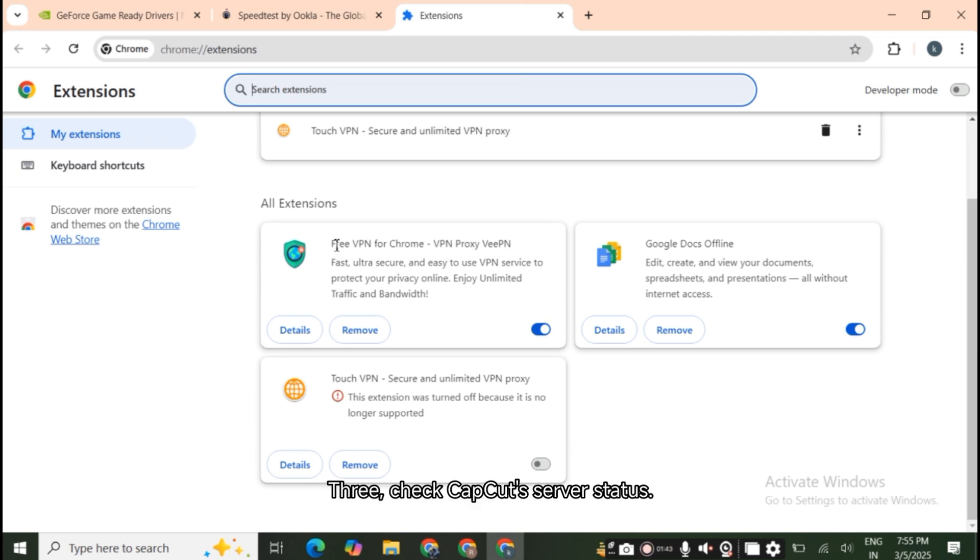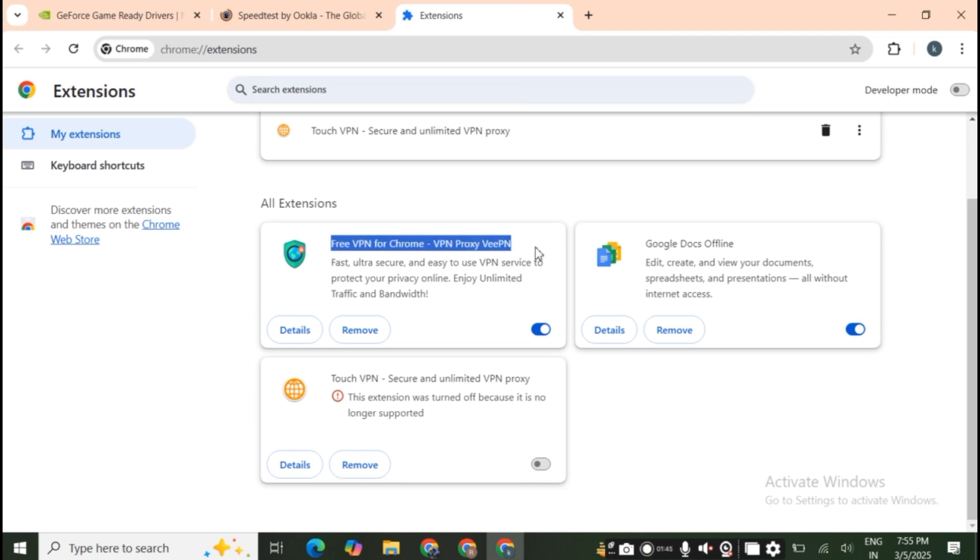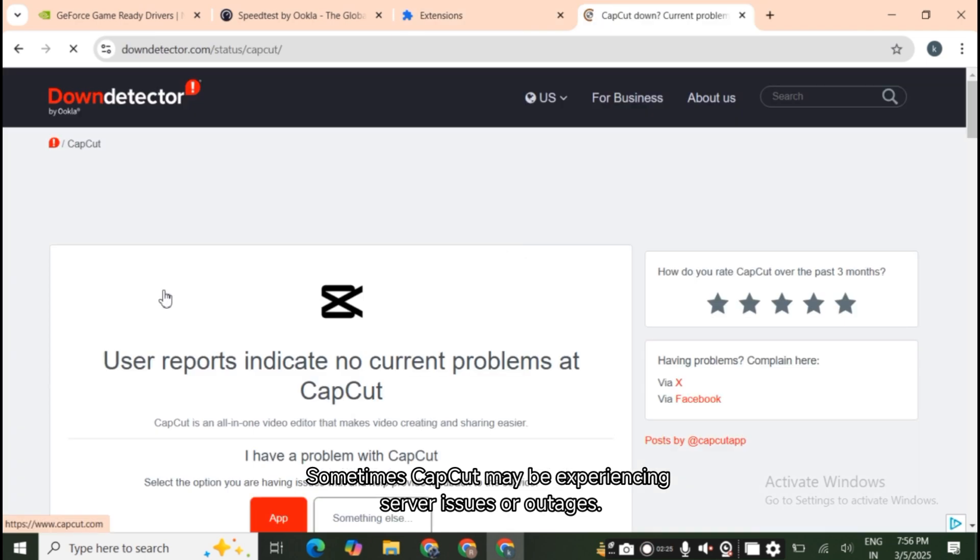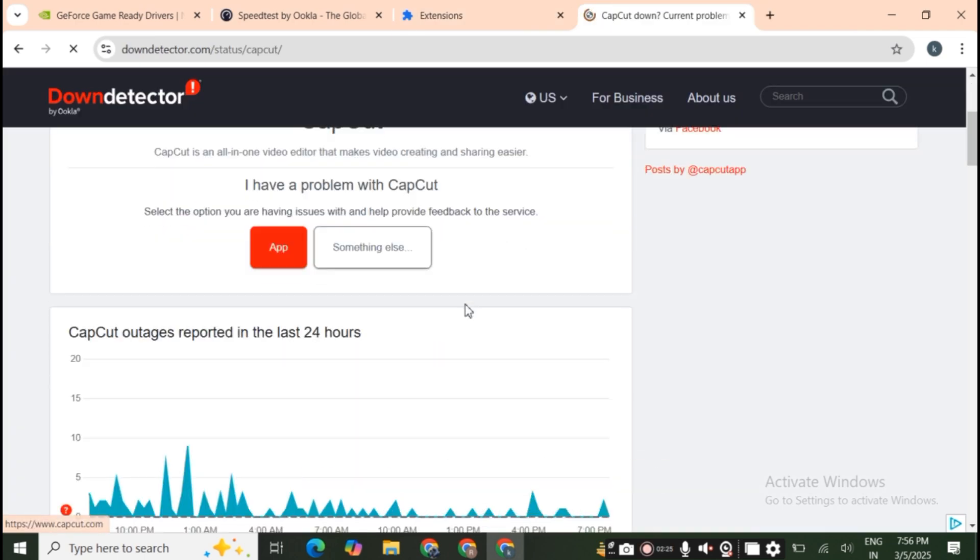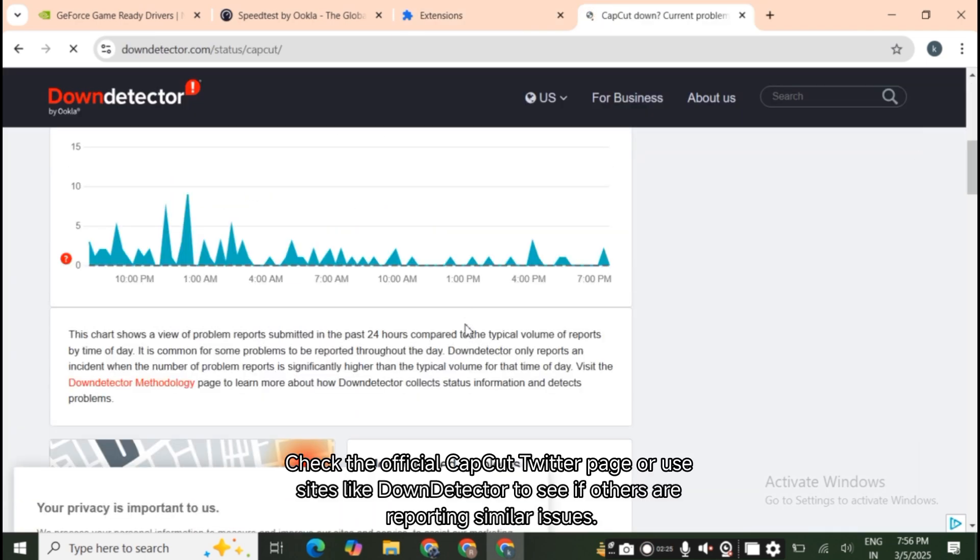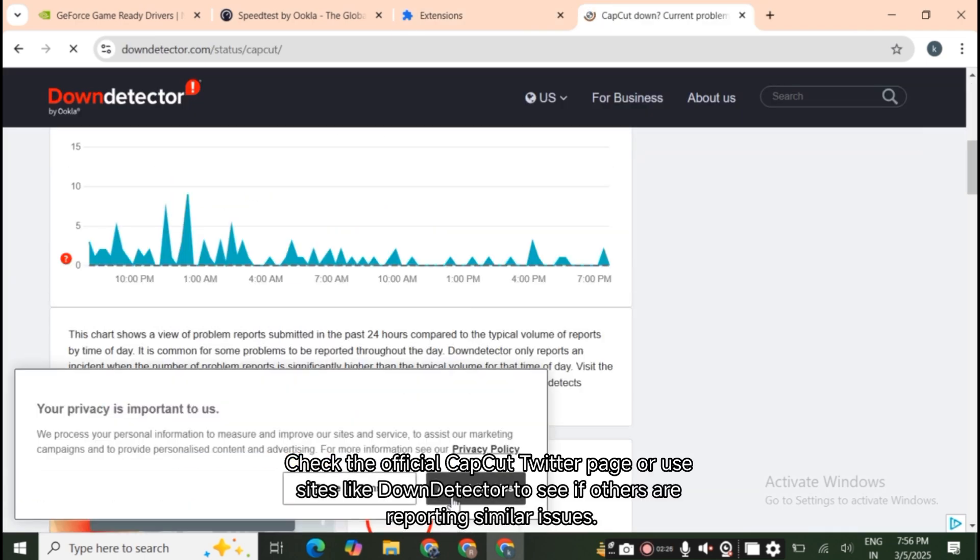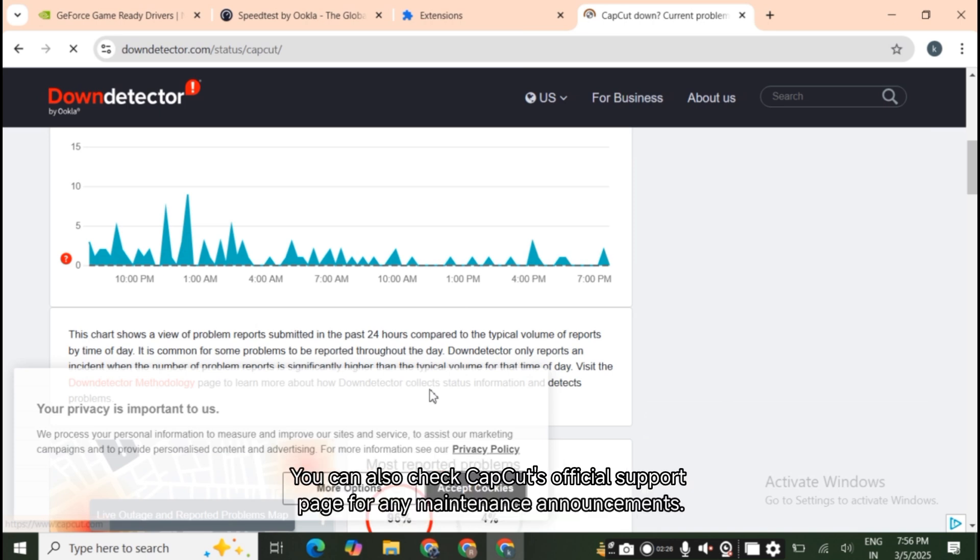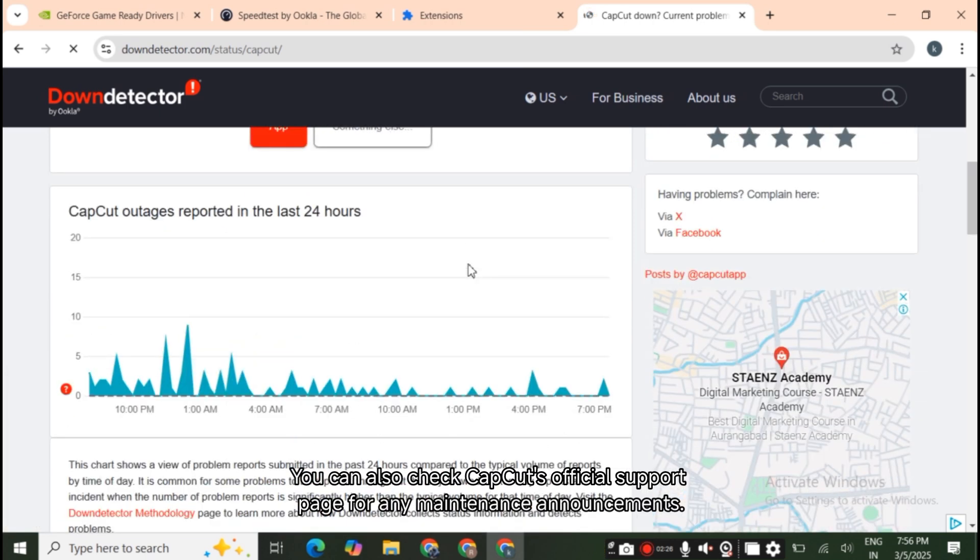Check CapCut's server status. Sometimes CapCut may be experiencing server issues or outages. Check the official CapCut Twitter page or use sites like DownDetector to see if others are reporting similar issues. You can also check CapCut's official support page for any maintenance announcements.